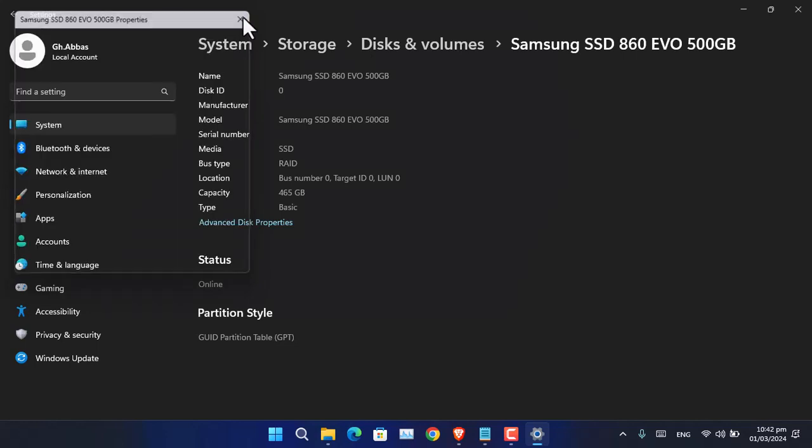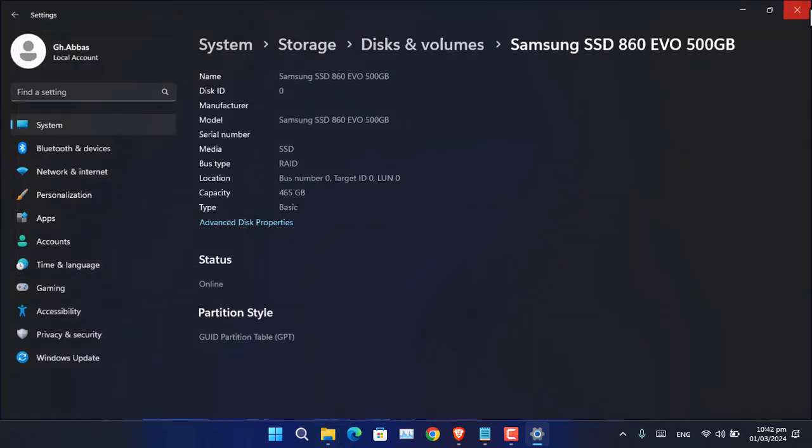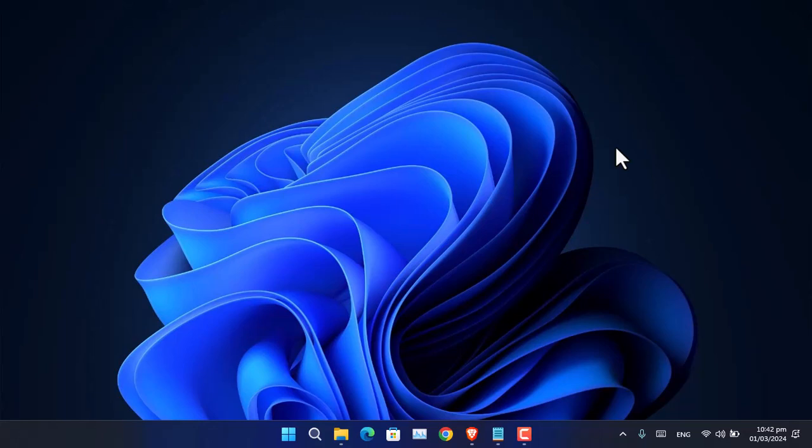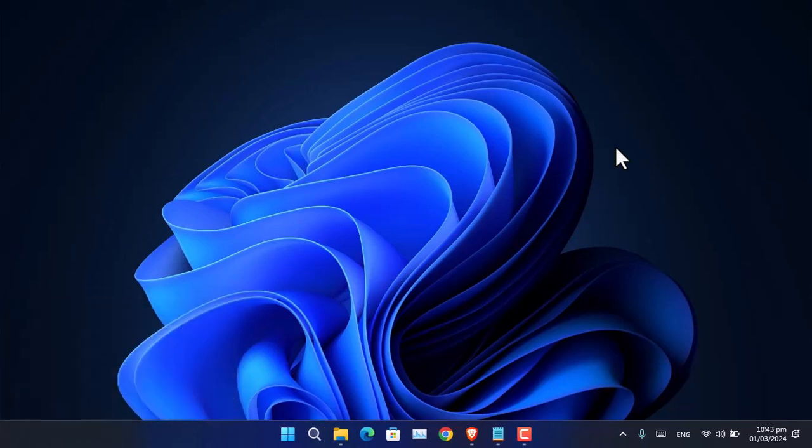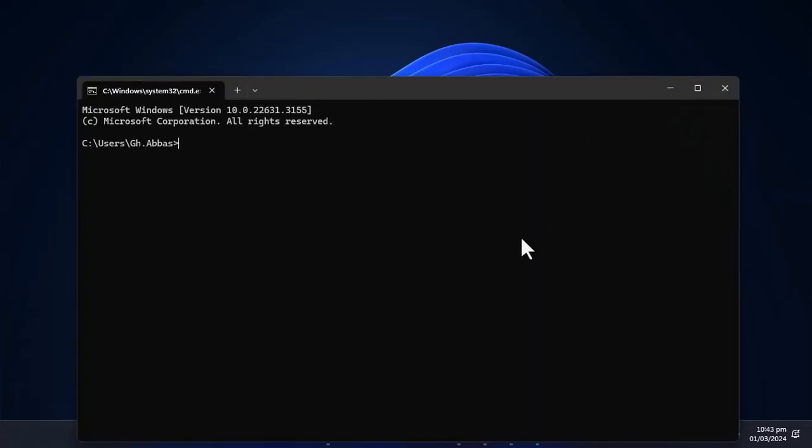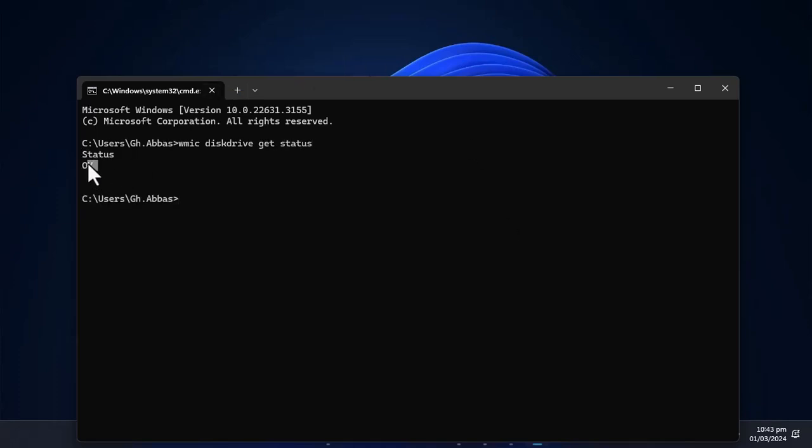The other method, as I said before, is CMD. You have to open it and type WMIC, then disk drive get status, and press Enter. As you can see, it's showing me the status result.